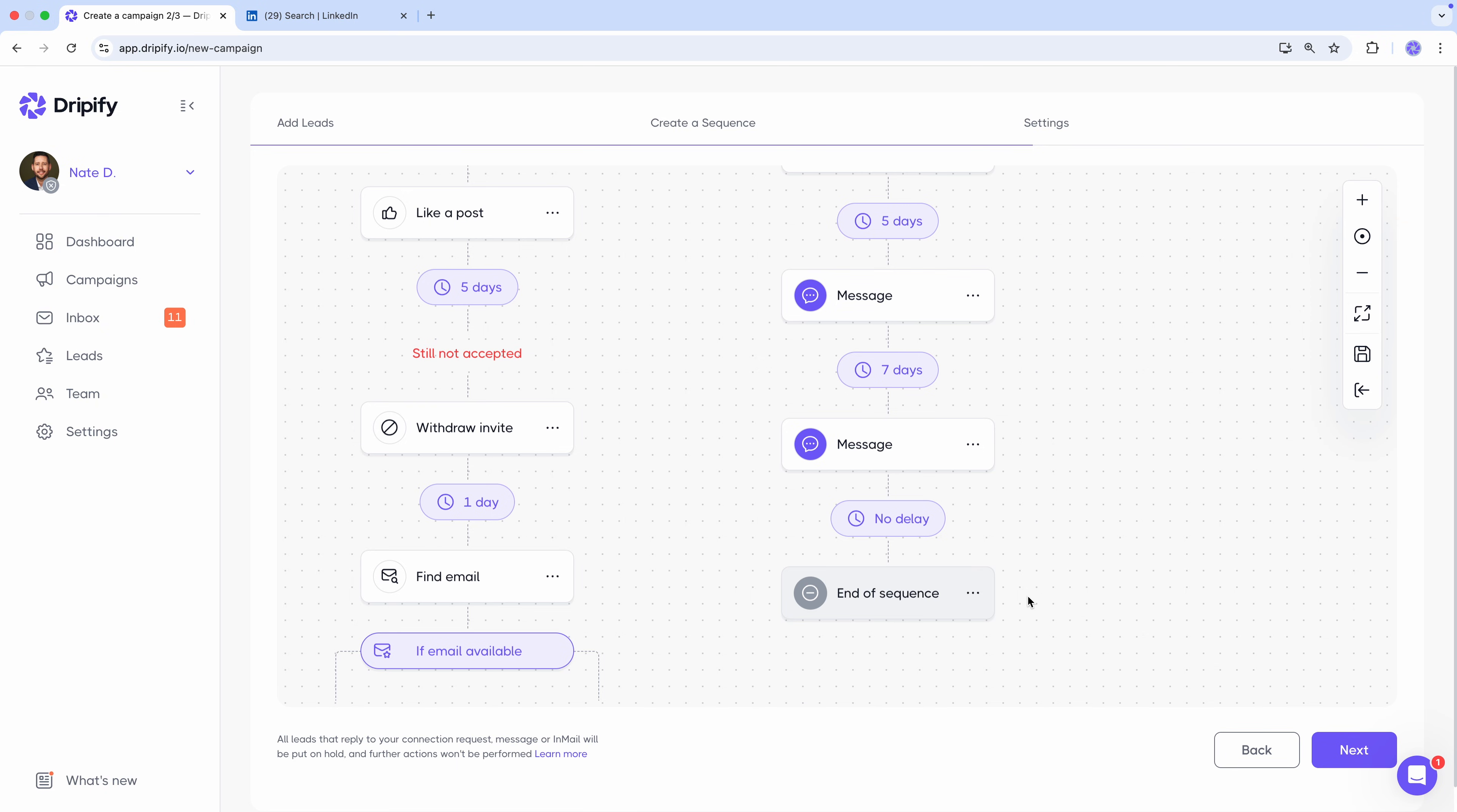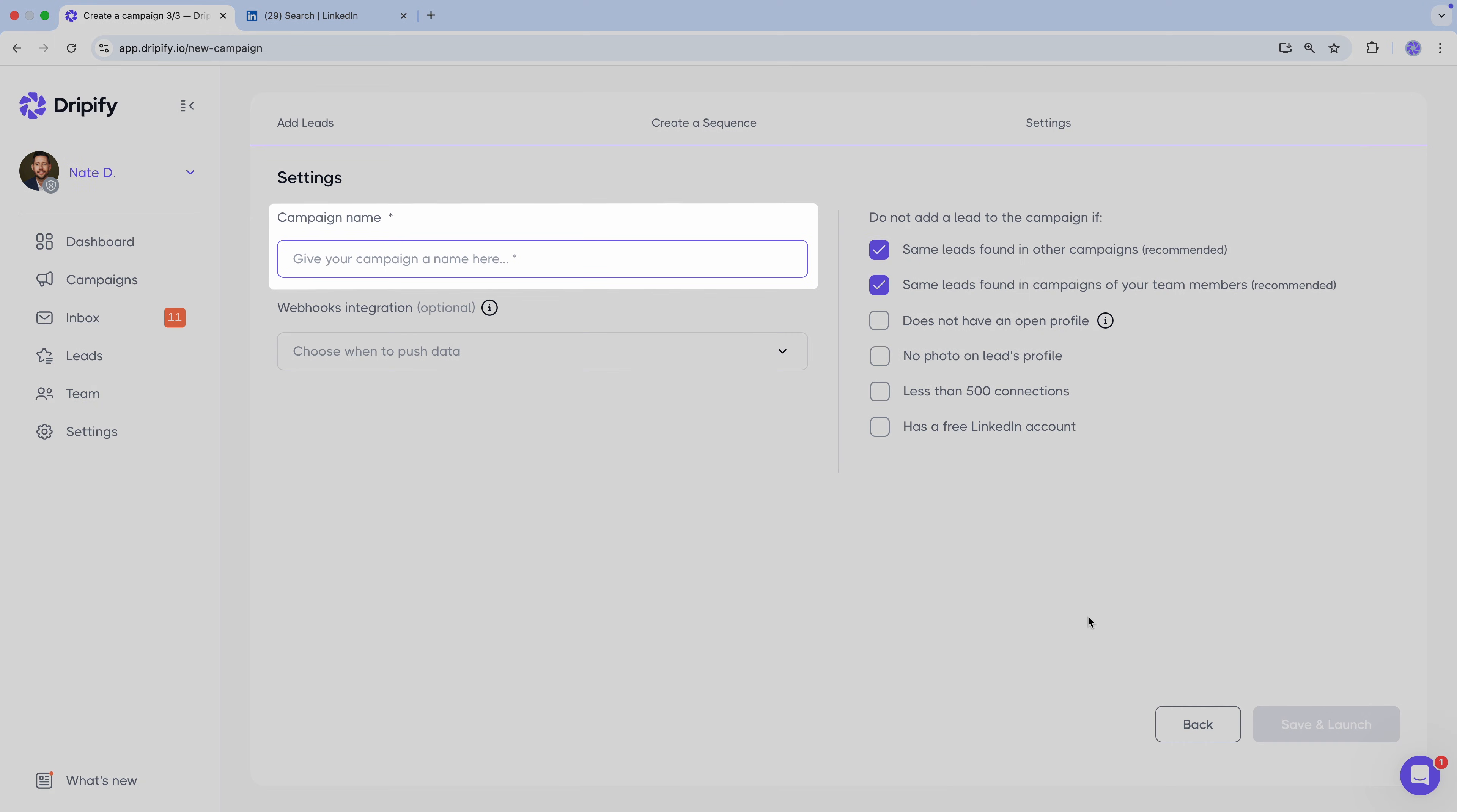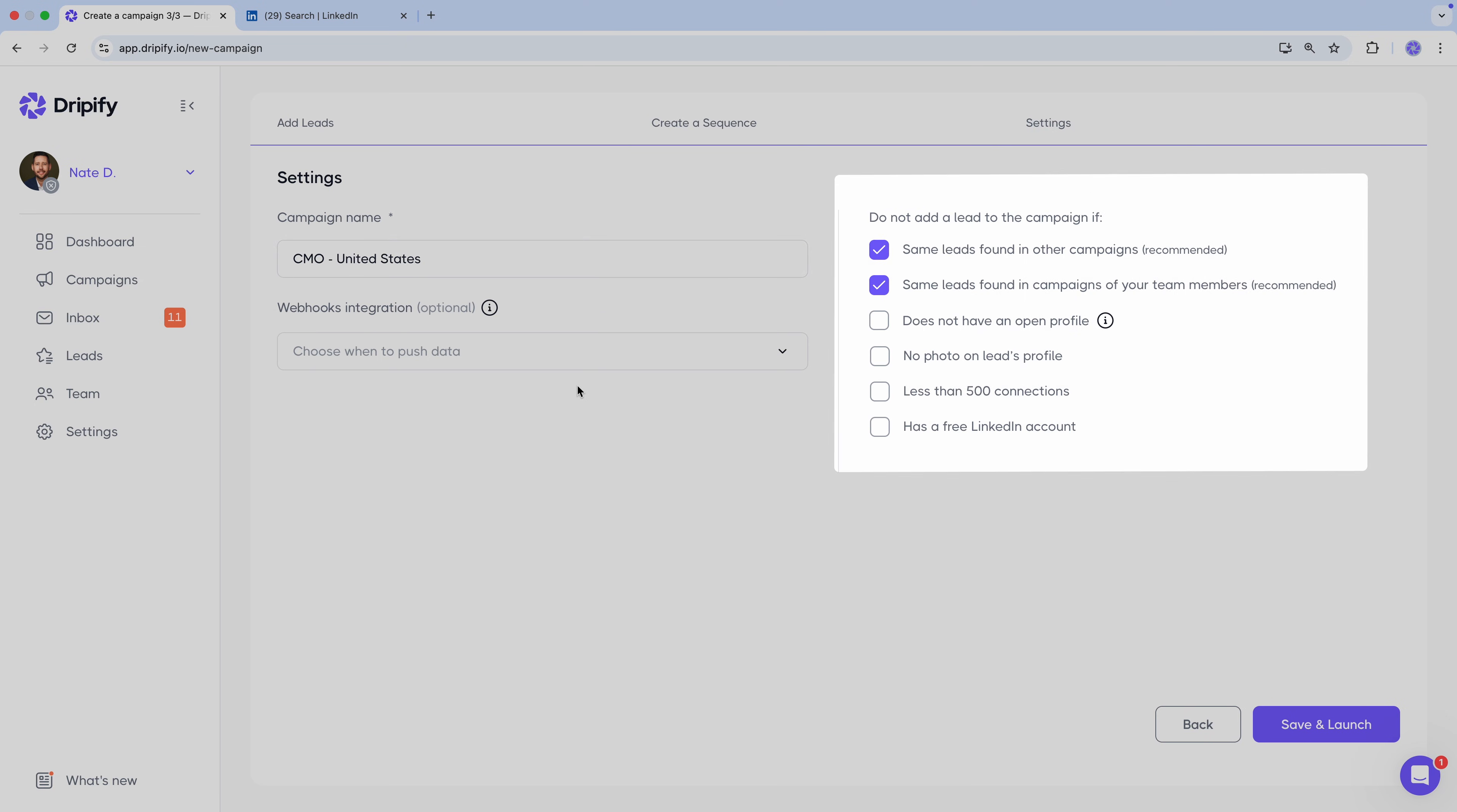With our sequence all set up, let's not waste any more time. We click next and finish setting up our campaign. Here we simply give our campaign a name and choose which leads to skip.